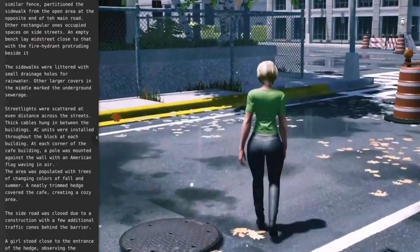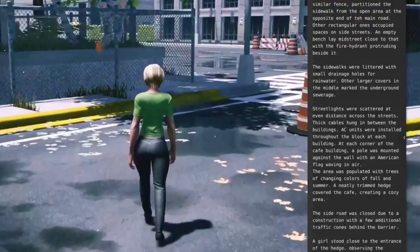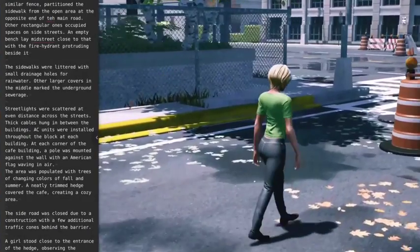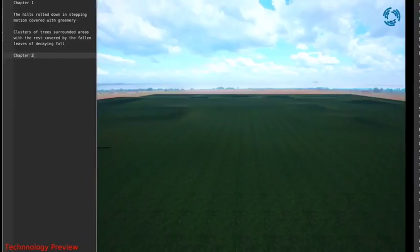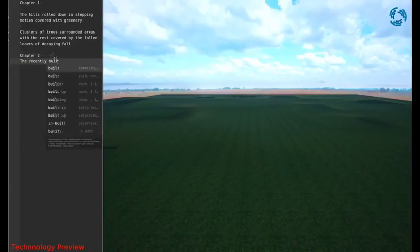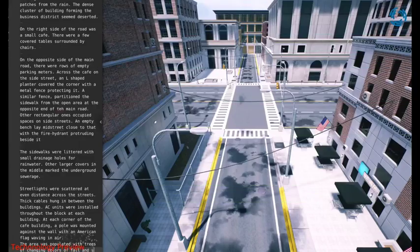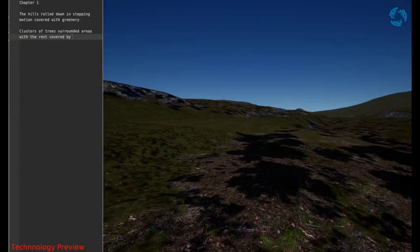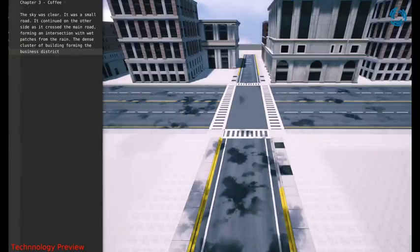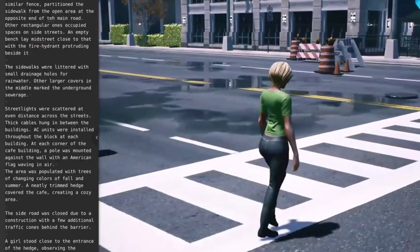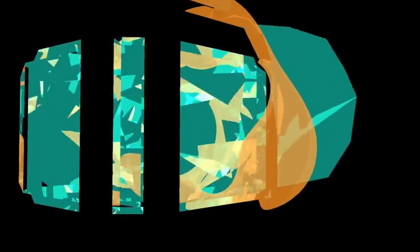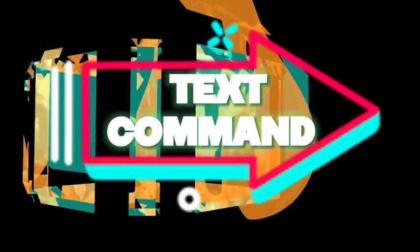Everything from scenes, assets, characters, dialogues, visual effects, lighting, camera control, terrain, trees, grass, flora, houses and buildings, roads, humanoid characters and animations — all just with a text command.